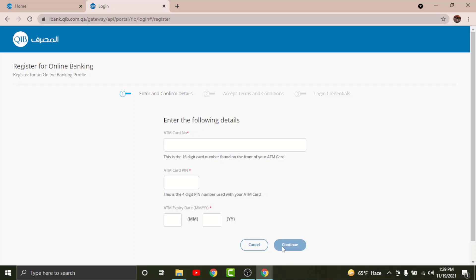After tapping Continue, you will land on another page where you have to create your login credentials. Create a unique username for yourself, then create a strong password for your account. Once done, tap Continue. Follow the prompts and you will have successfully registered for Qatar Islamic online banking account.